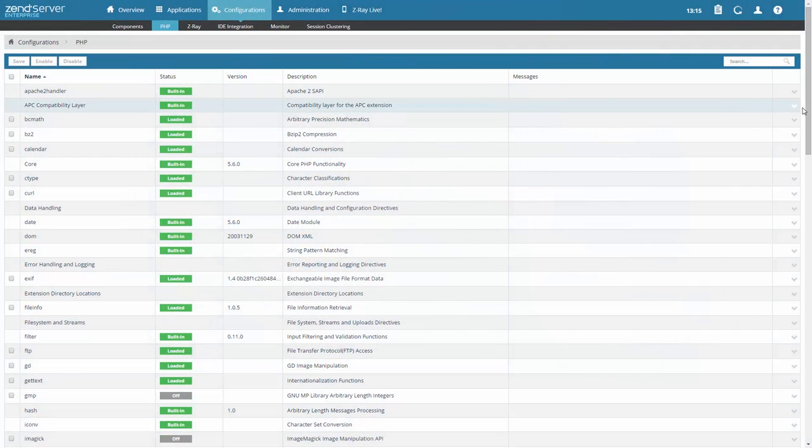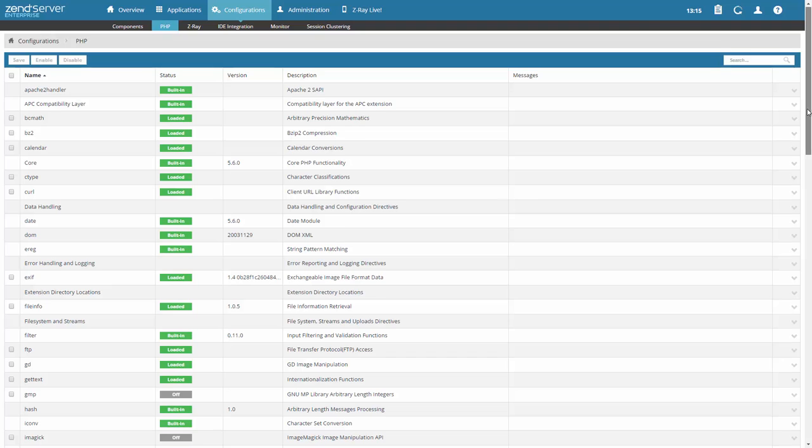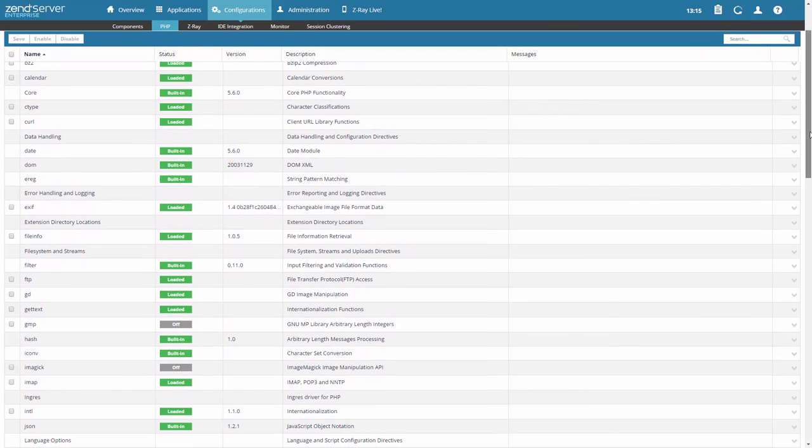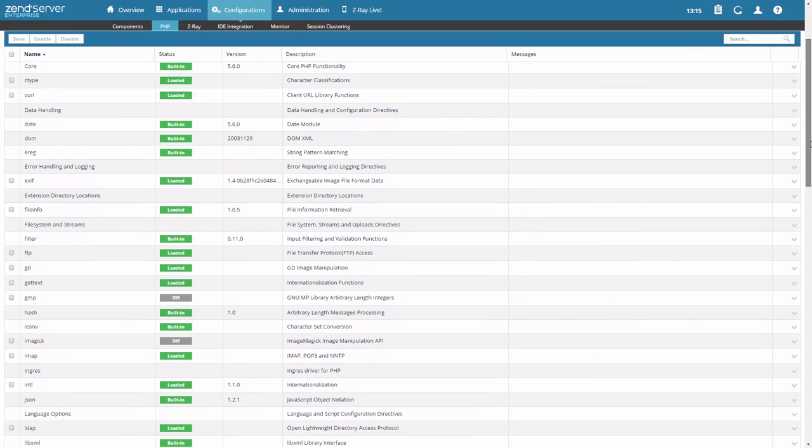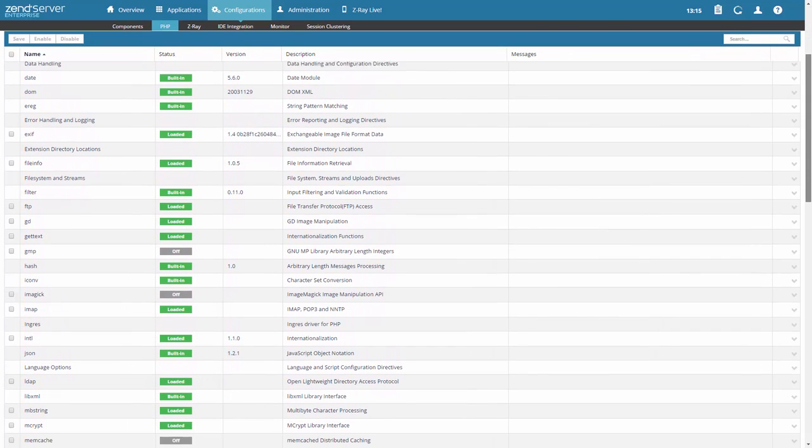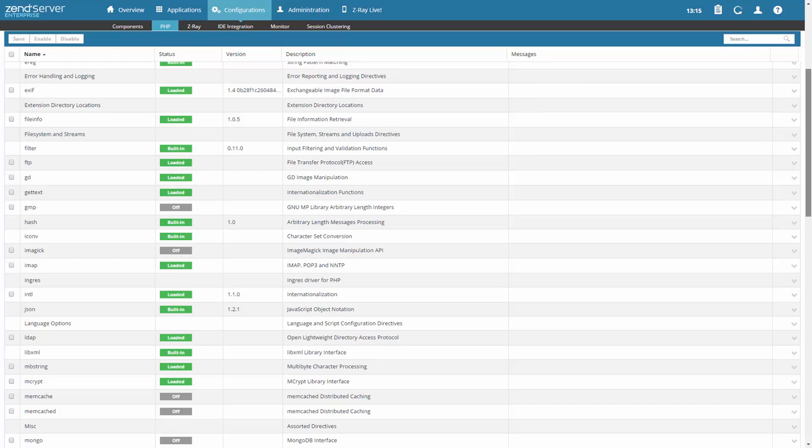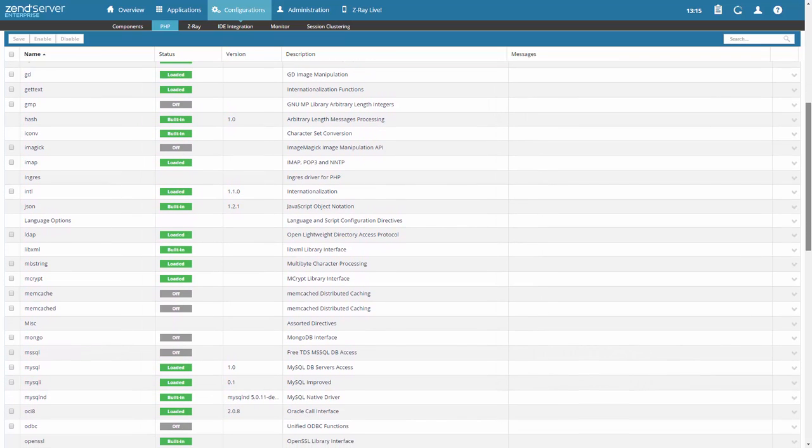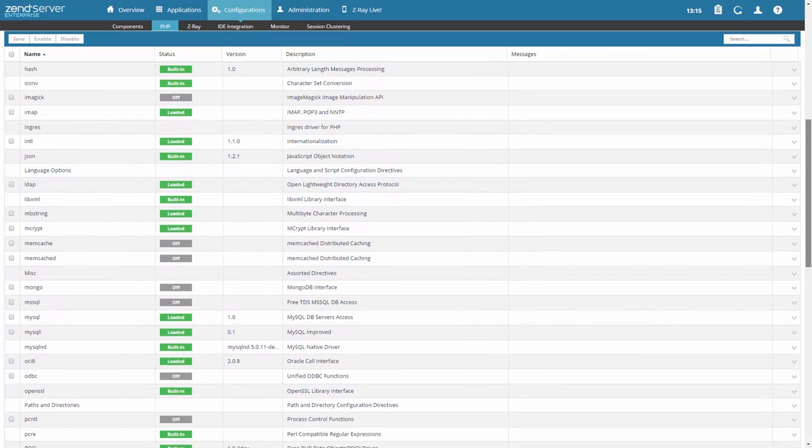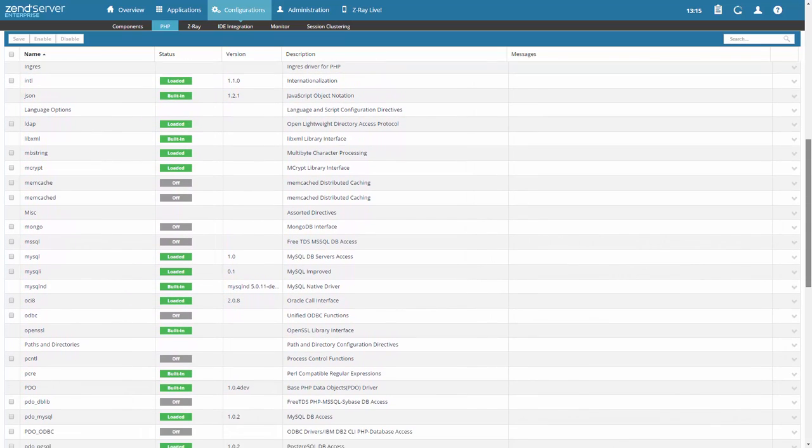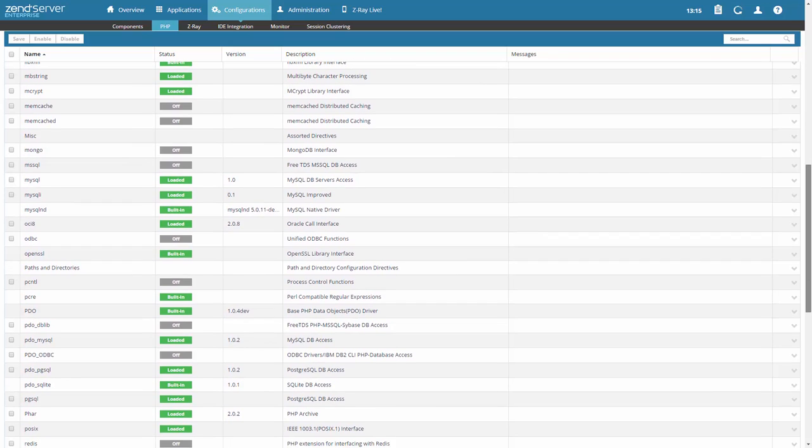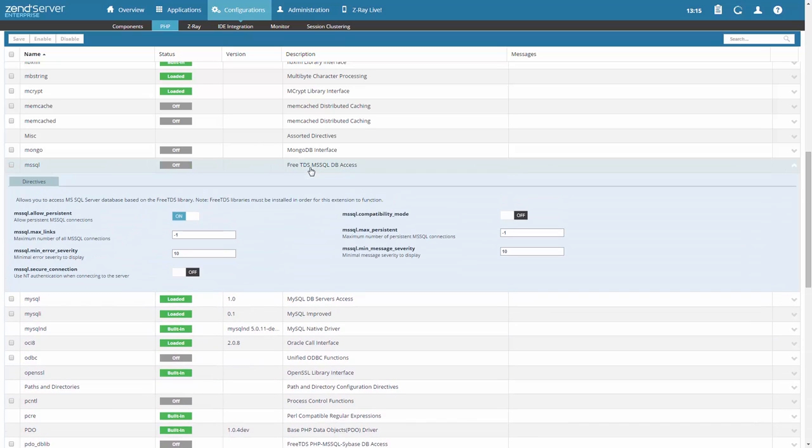Zend Server gives you a complete, reliable, and secured stack with over 80 of the most popular PHP extensions and libraries. Whether on Apache, IIS, or Nginx, your PHP will run seamlessly on almost any operating system and in any environment, whether in development or production, and your existing PHP apps will run on Zend Server with no changes needed.